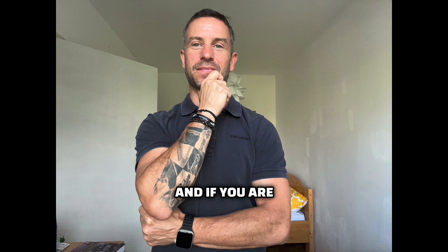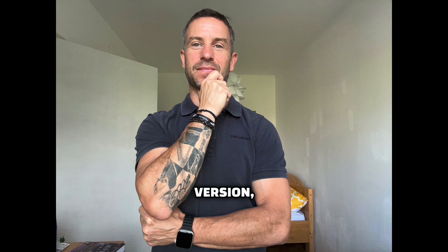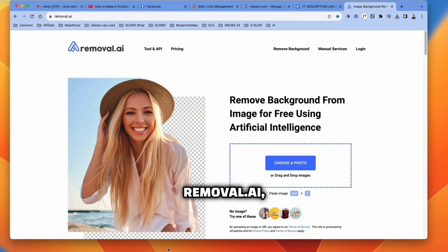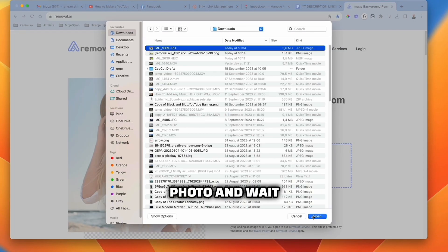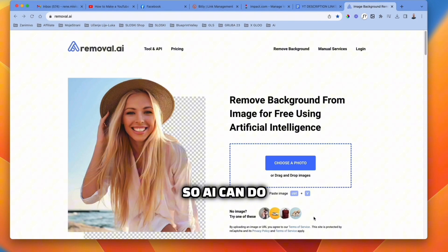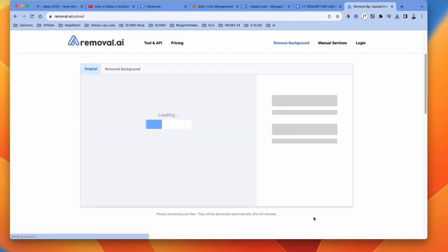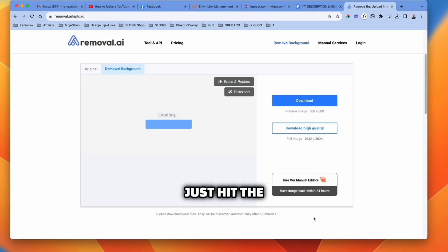To remove the background from the picture, and if you are new to Canva and you're not using Pro version, I suggest you go to removal.ai, import your photo and wait so AI can do its magic. When it's done, just hit the download button.